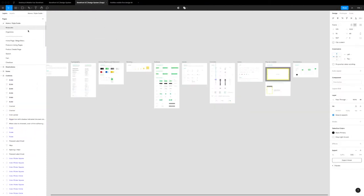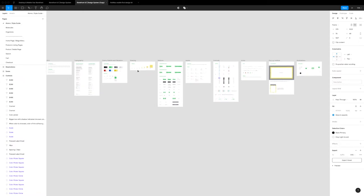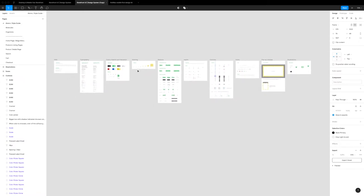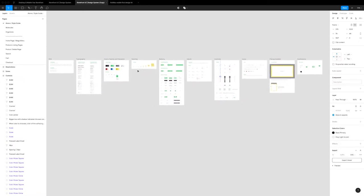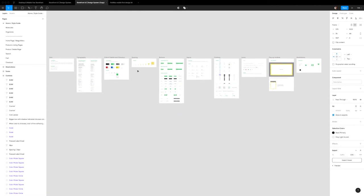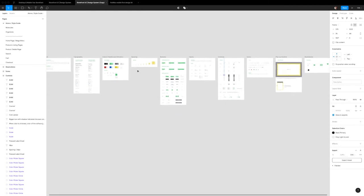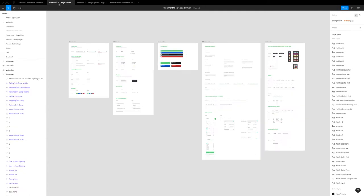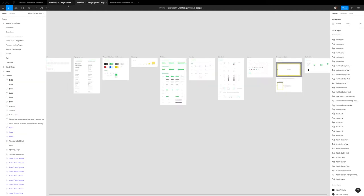To complement this, they also provide a design system in Figma. Figma is free so anyone can download this and get started. If you want to look at the live project, they have a link to that in their community and I'll link it down in the description of this video too.